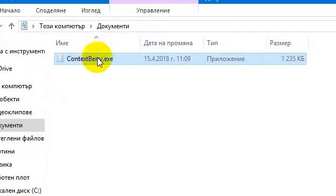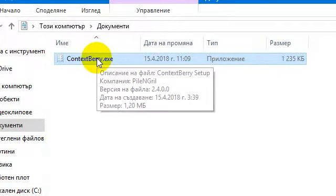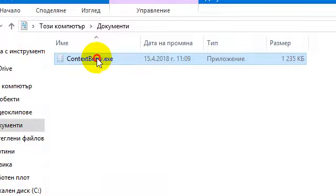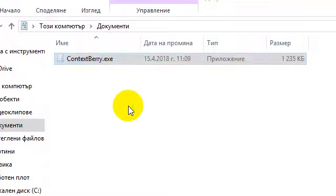Welcome to my next brief presentation. Let's make a quick look at the Bulgarian interface, then on the English one.